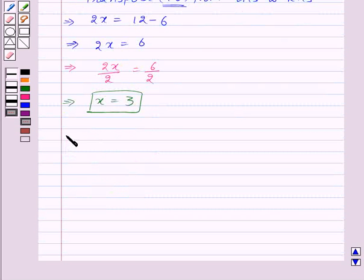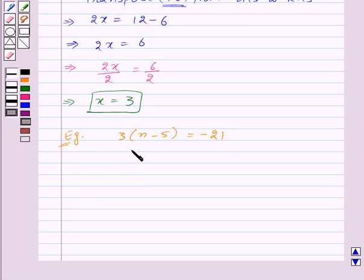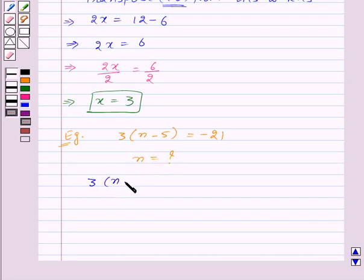Now let us solve one more equation which involves a bracket. We have 3 into n minus 5 is equal to minus 21, where n is the variable and we have to find the value of n.